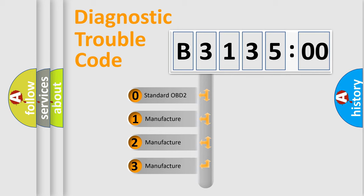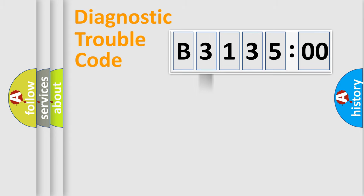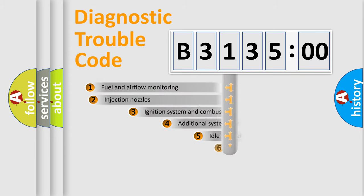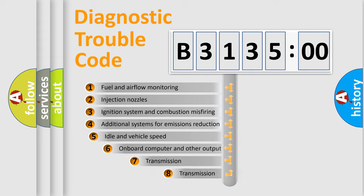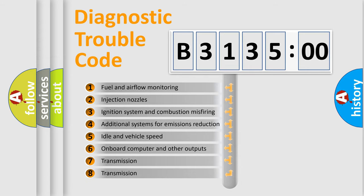If the second character is expressed as zero, it is a standardized error. In the case of numbers 1, 2, or 3, it is a manufacturer-specific error expression.